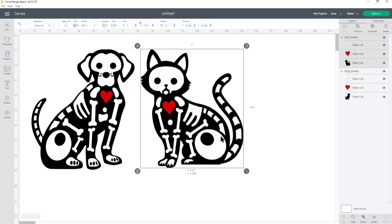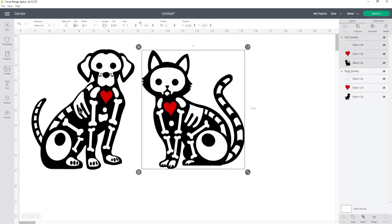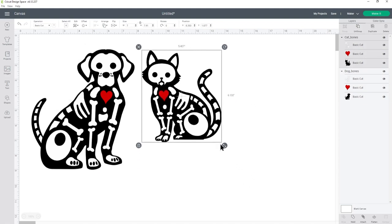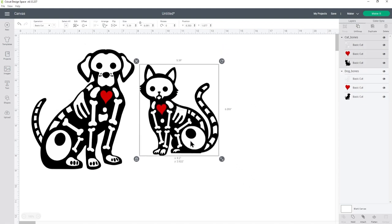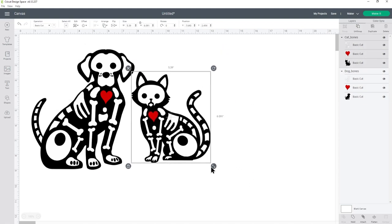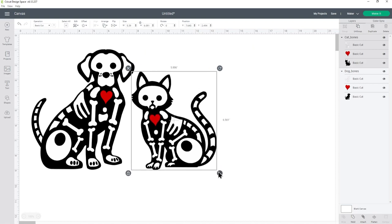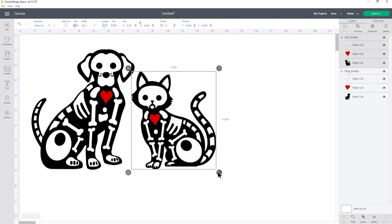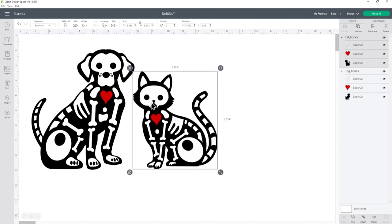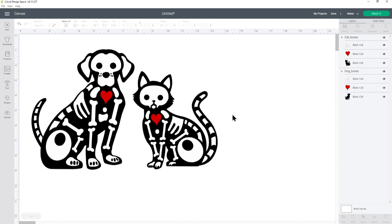Now for my tote bag I'm going to use the dog and the cat image, but of course you could use them separately if you'd prefer to just have one or the other. I want my cat to be a little bit smaller than the dog.